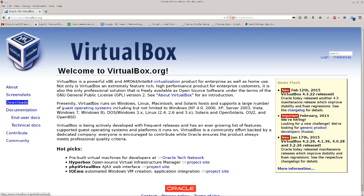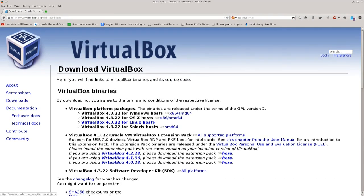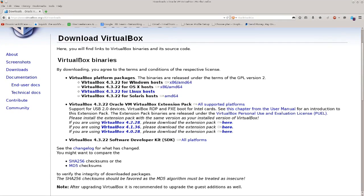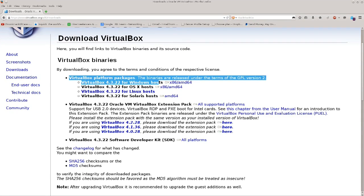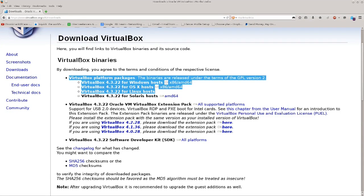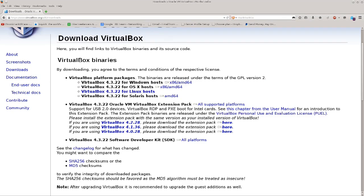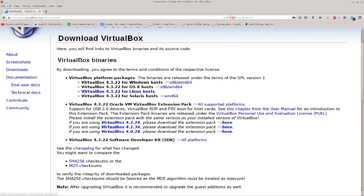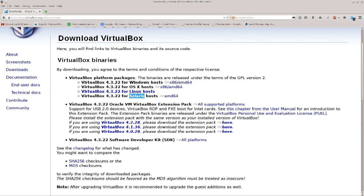Rather, instead just click downloads. Excellent. So here you have a list of host machines. VirtualBox for Windows hosts, for OS X hosts, for Linux hosts, Solaris hosts. Actually for Solaris you can just use it from the repositories immediately.